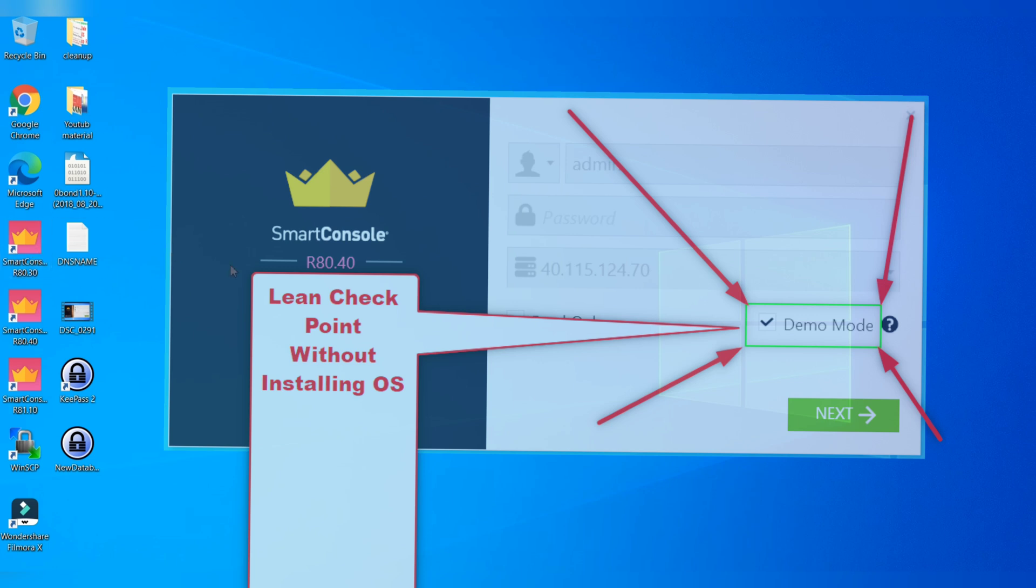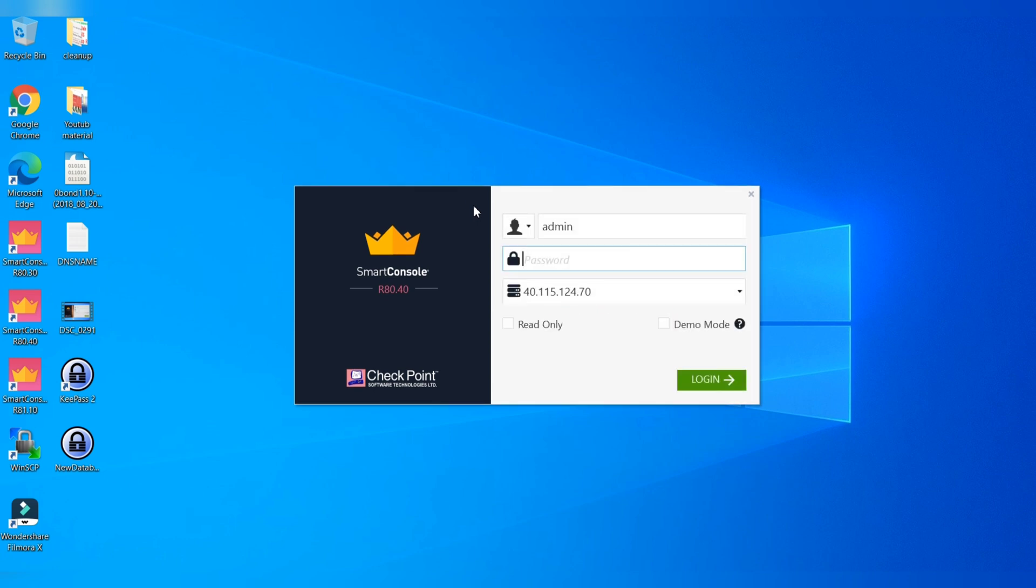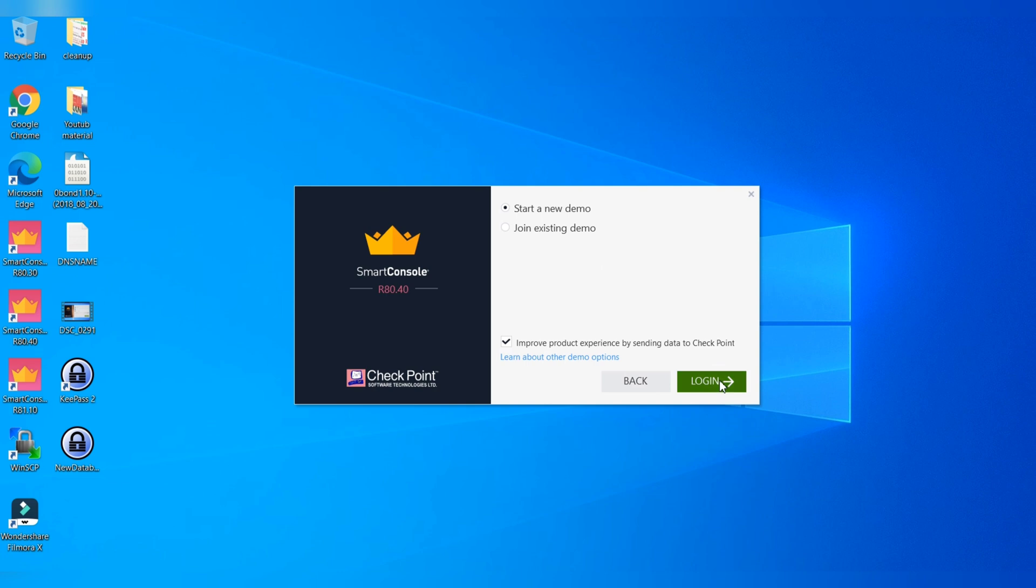I'll be going to show you how you can utilize free tools available from Checkpoint, which is nothing but a Checkpoint utility which we call free demo. If you see my screen, there is a demo mode. You have to just click here and say next and start your new demo.